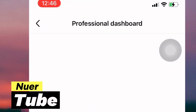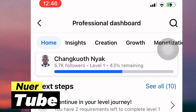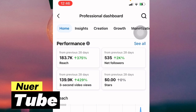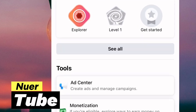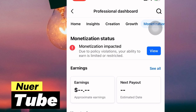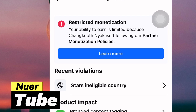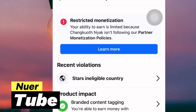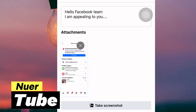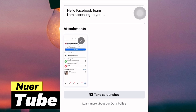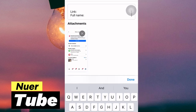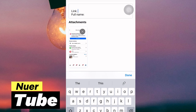After that, click 'Take a Screenshot' of the problem or issue you are facing. Let me go directly into Professional Dashboard and then into Monetization, where I have a problem. I click Monetization and then click on the relevant item. This is the screenshot after you take it.